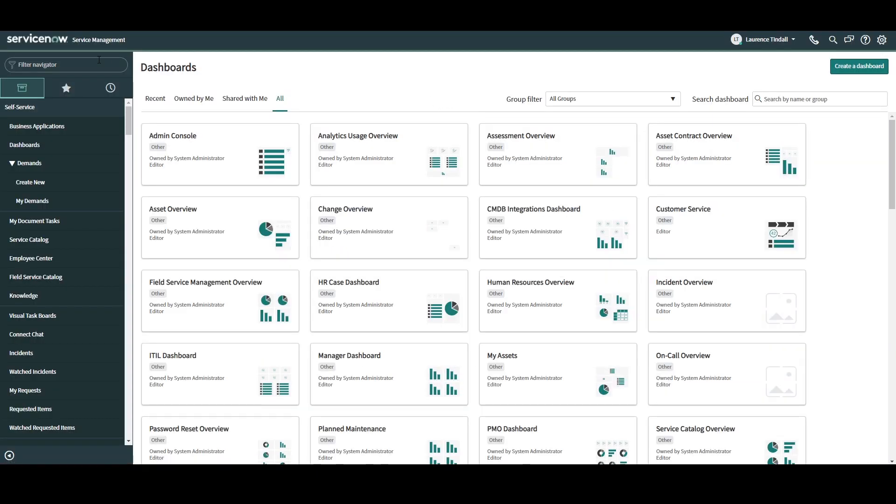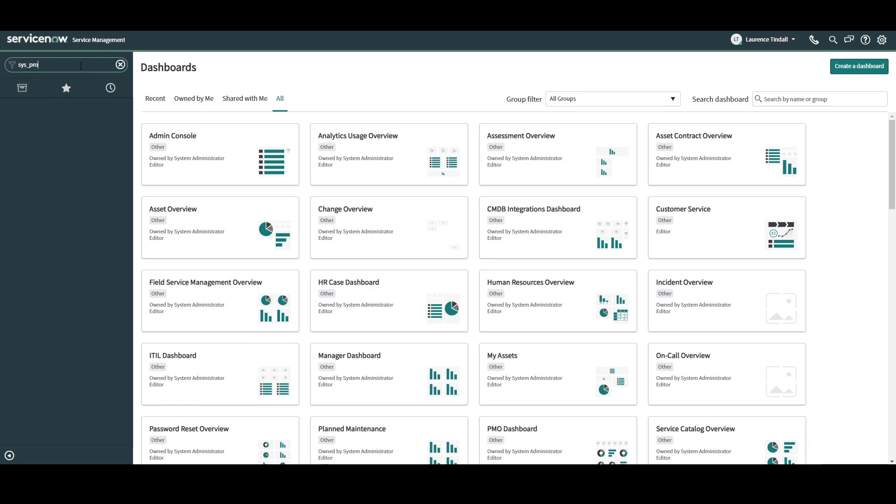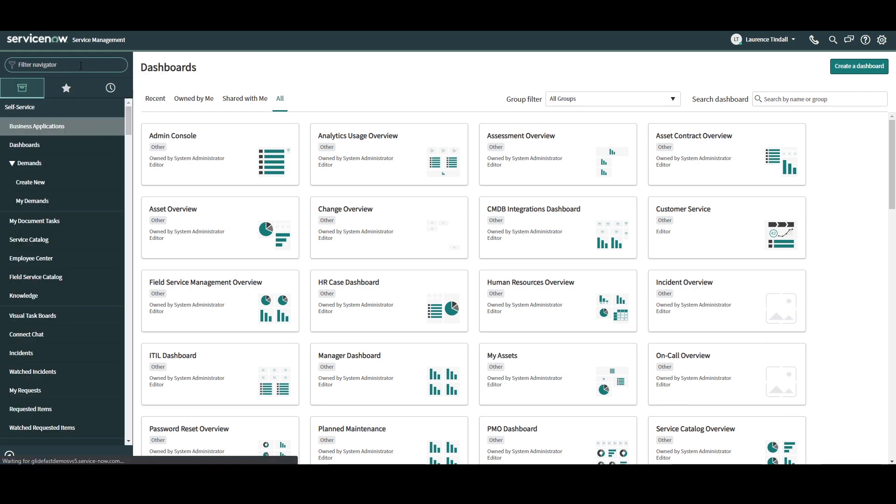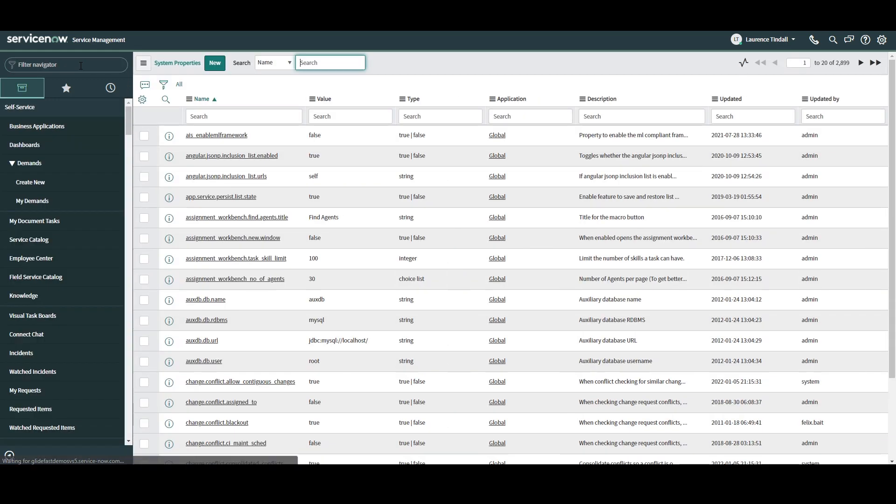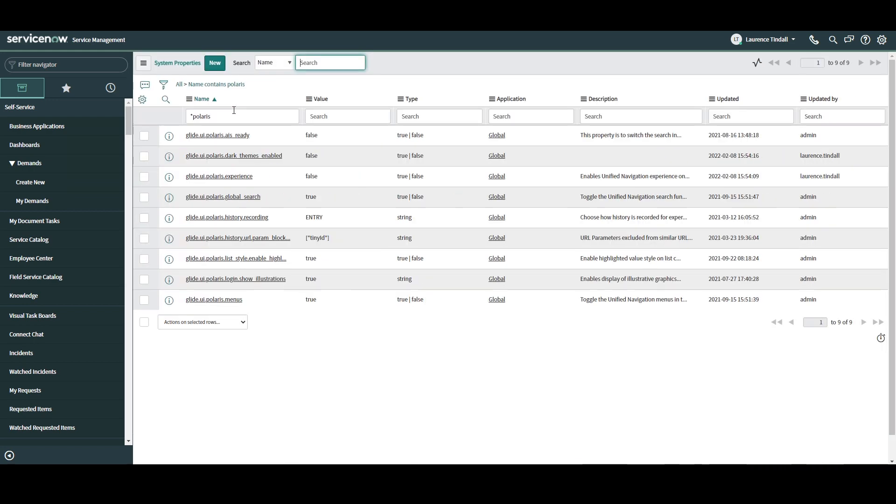The first thing you'll want to do is go into the Application Navigator and type in sys-properties.list. This will take you to a list view containing all system properties. In the Name column header, enter Polaris and hit Enter.